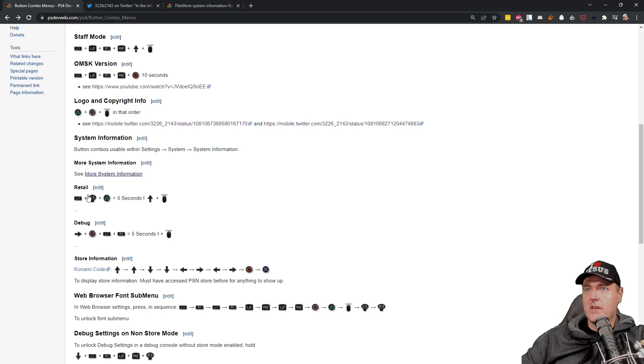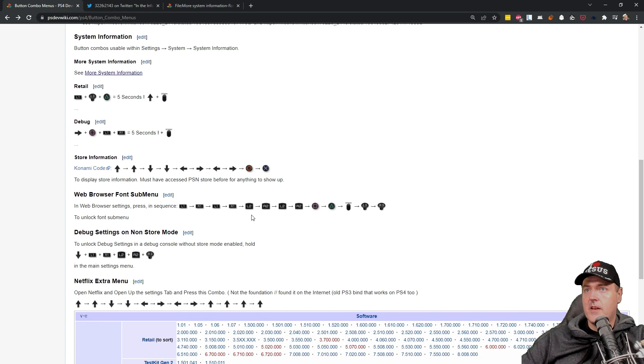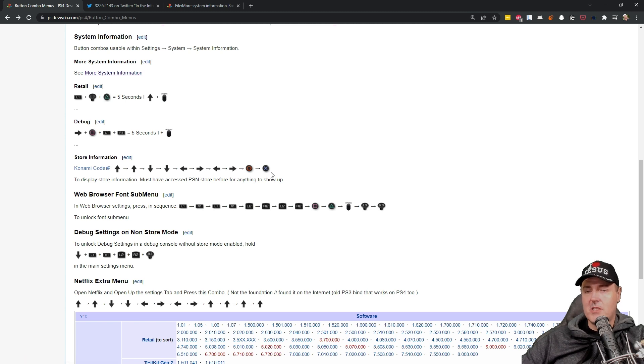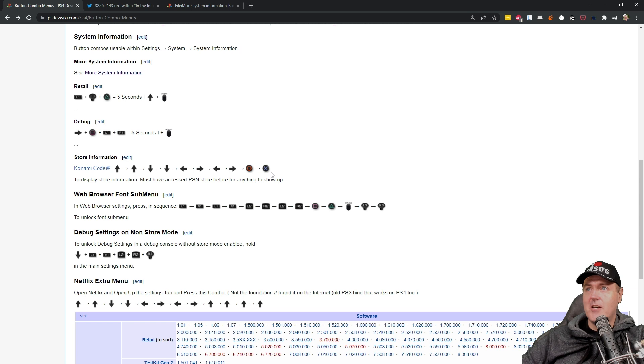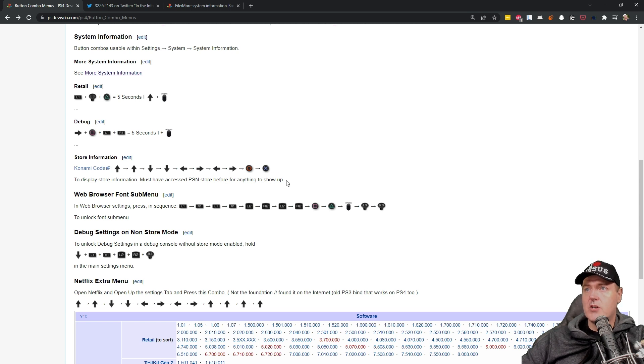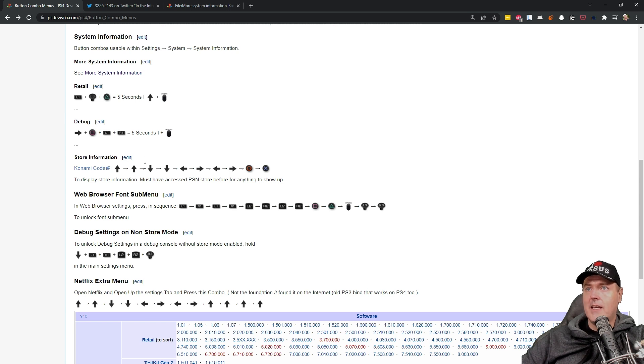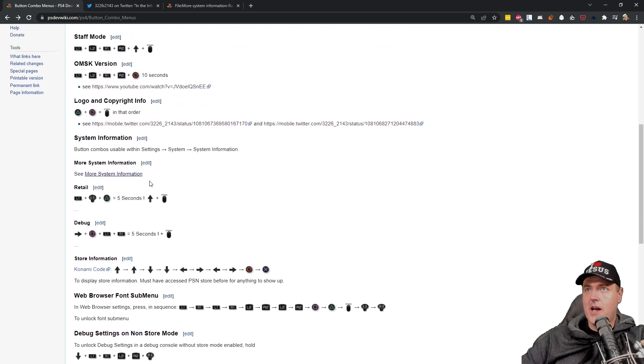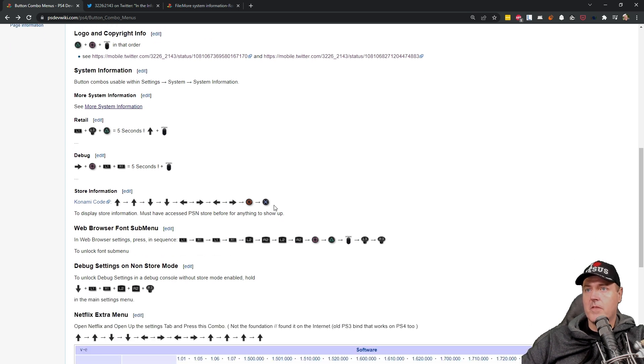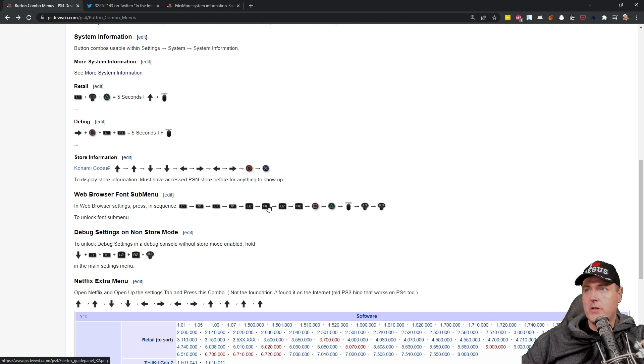And there is a retail version or if you have a debug console. There is the store information. So basically this is just the Konami code that most of us at least if you grew up in the 80s and 90s you may be familiar with. So this display store information must have accessed PSN store before for anything to show up. This one I can't actually try on my test console but I can at least try the system information one and as well as the logo and copyright info.